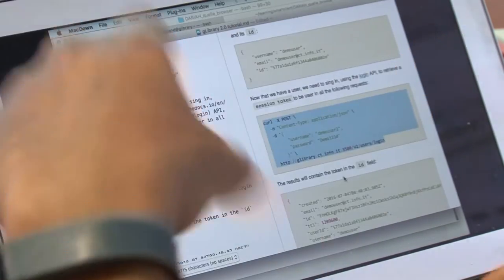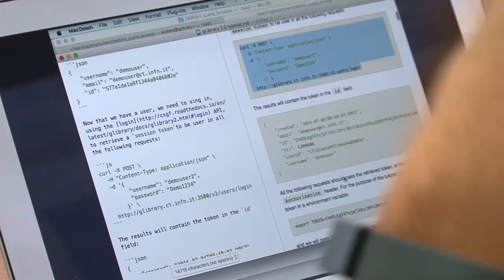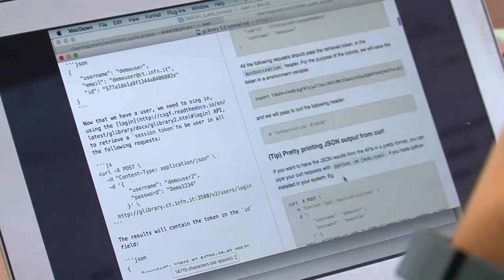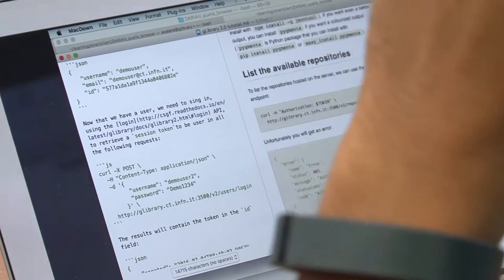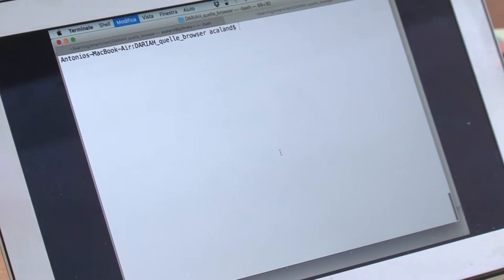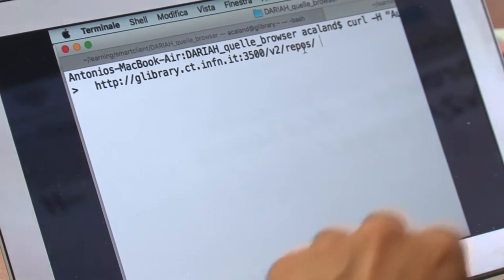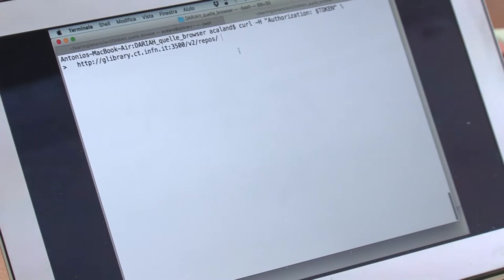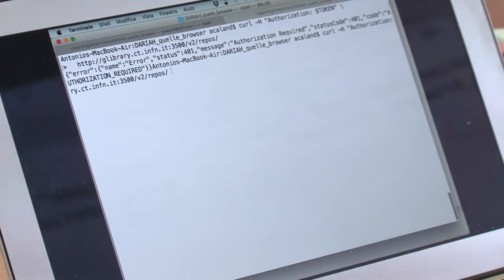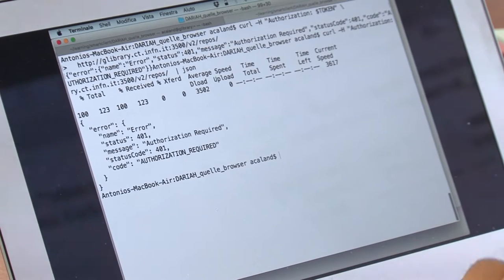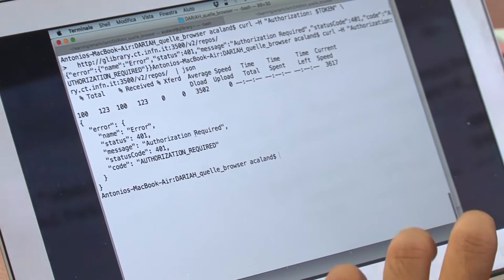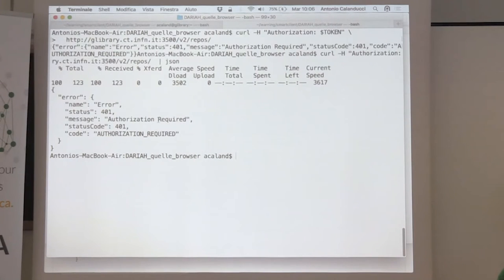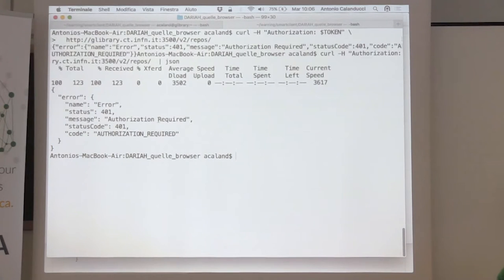Now we have a token and can work with glibrary. If we try to use the token to browse repos, which is the endpoint for all repositories, we get this: Authorization required. That's because the user has no rights to browse all the repositories.